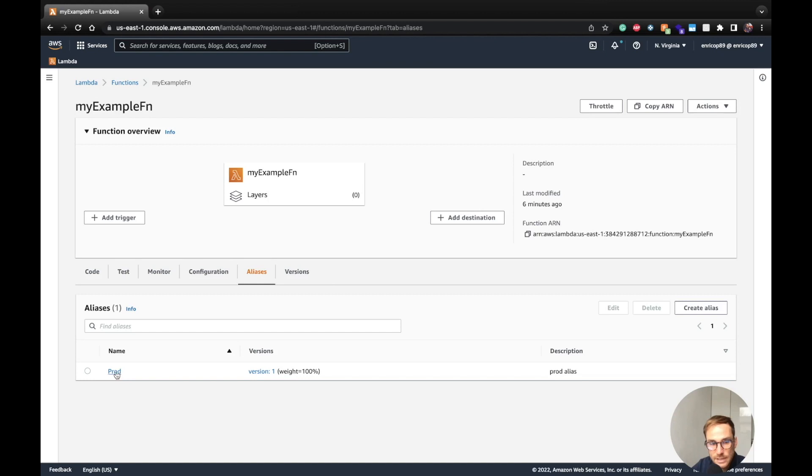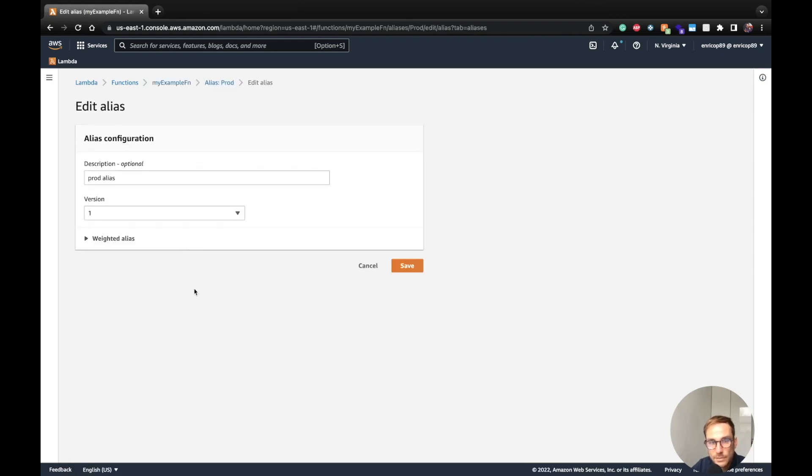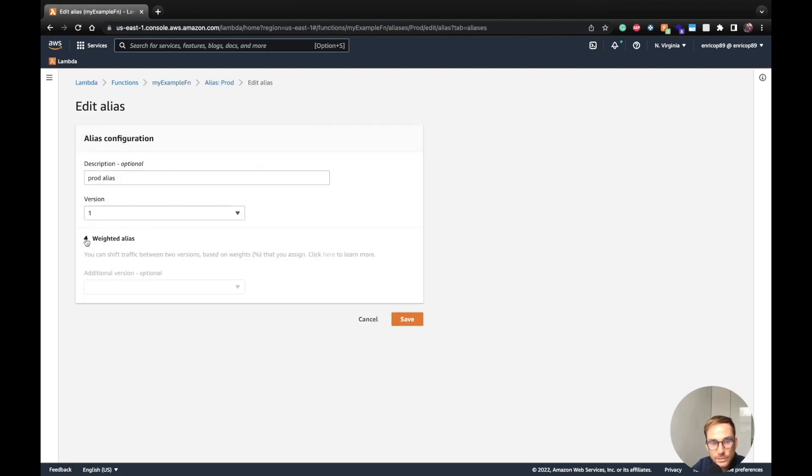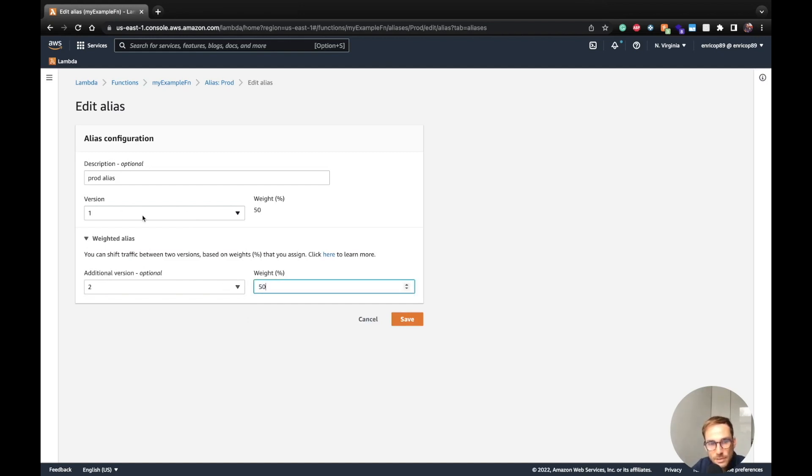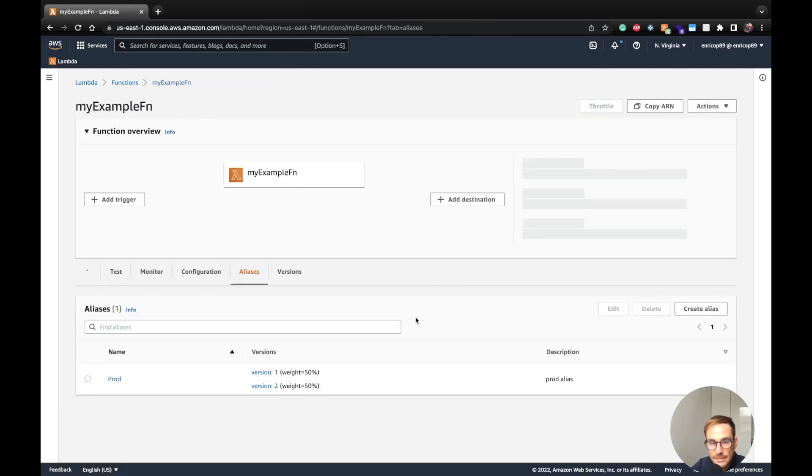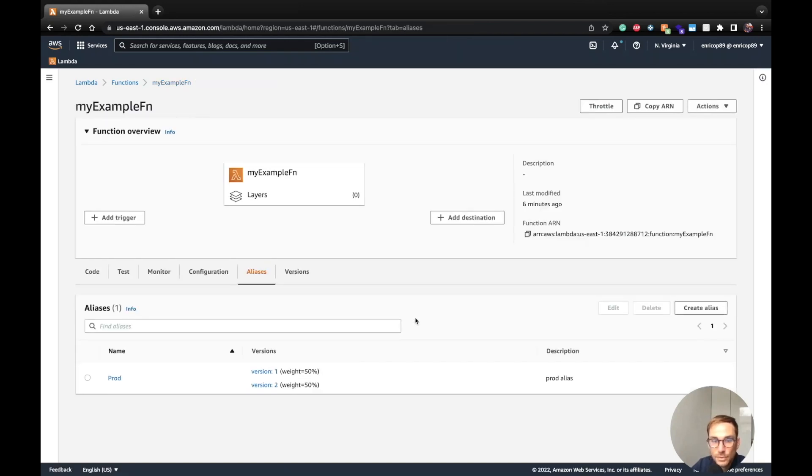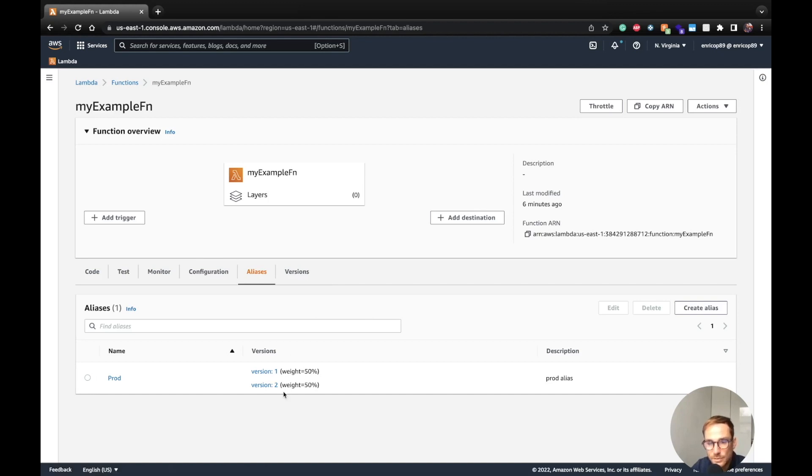I'm going to use the same alias I'm going to show you, and actually you can see the effect here. Here it is saying weight 100%, but basically an alias can be also weighted. Let's say you want the prod alias to point to two different versions. Let's say let's run version number two 50% of the case, and version number one 50% of the case, and click save. In this way, as I said, it's like a blue-green deployment. This is a way you can use to test a new feature or test a bug fix.